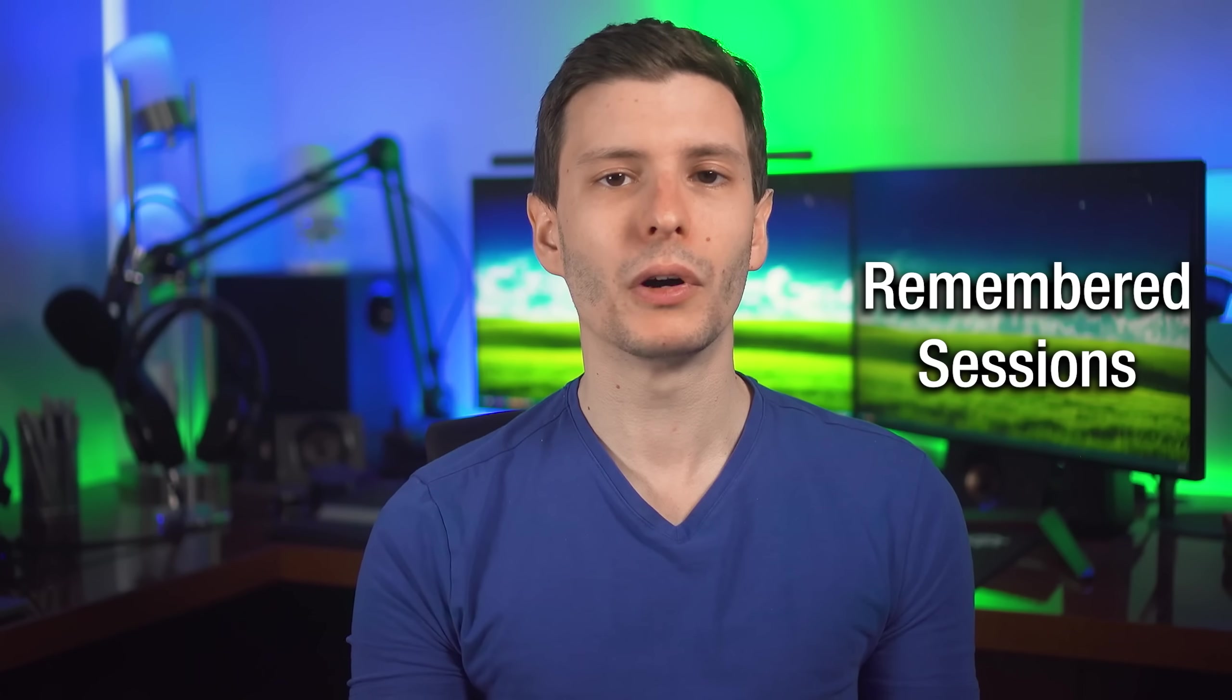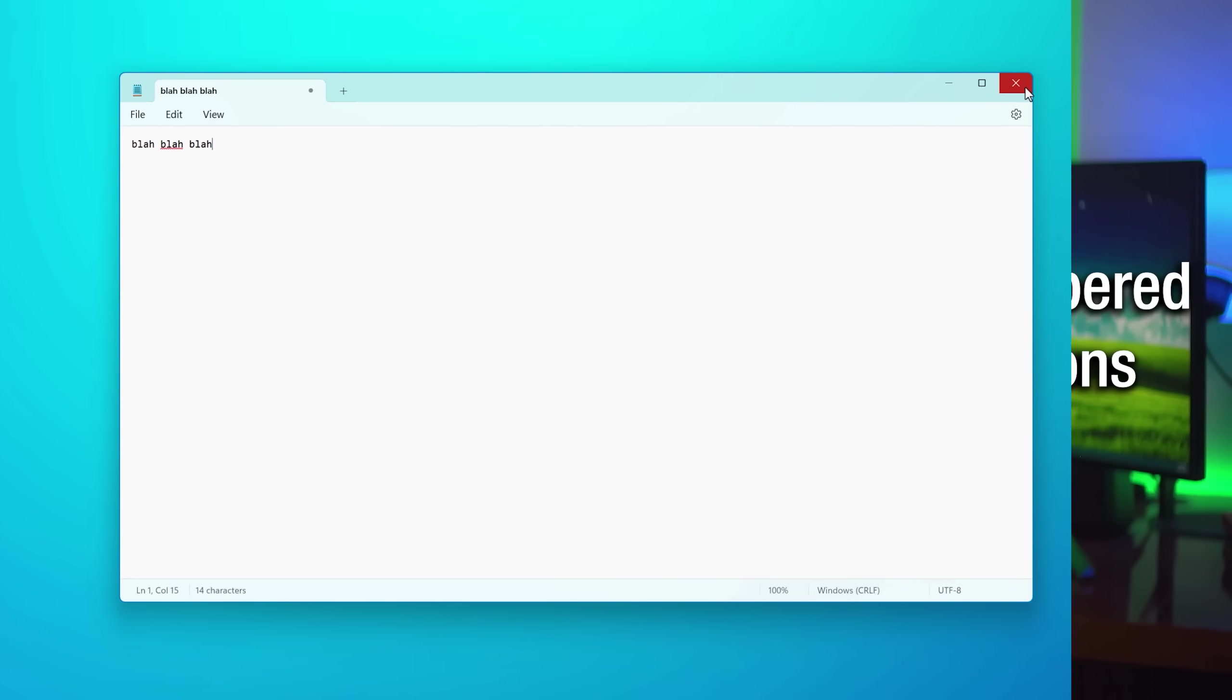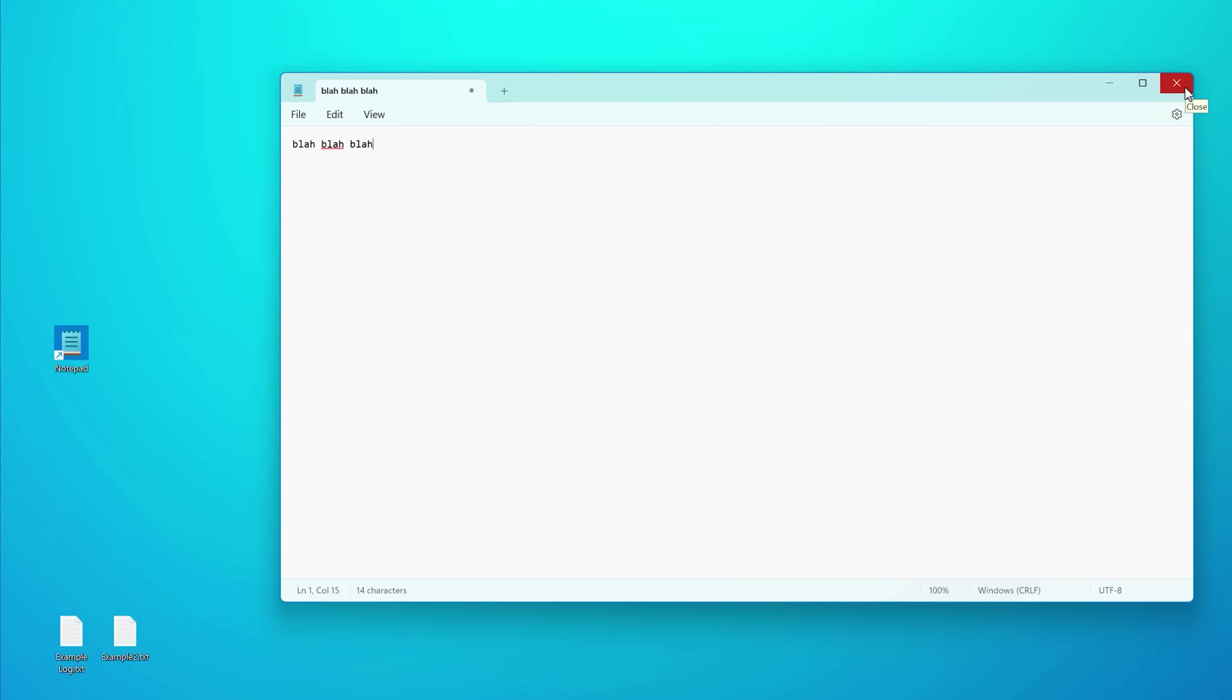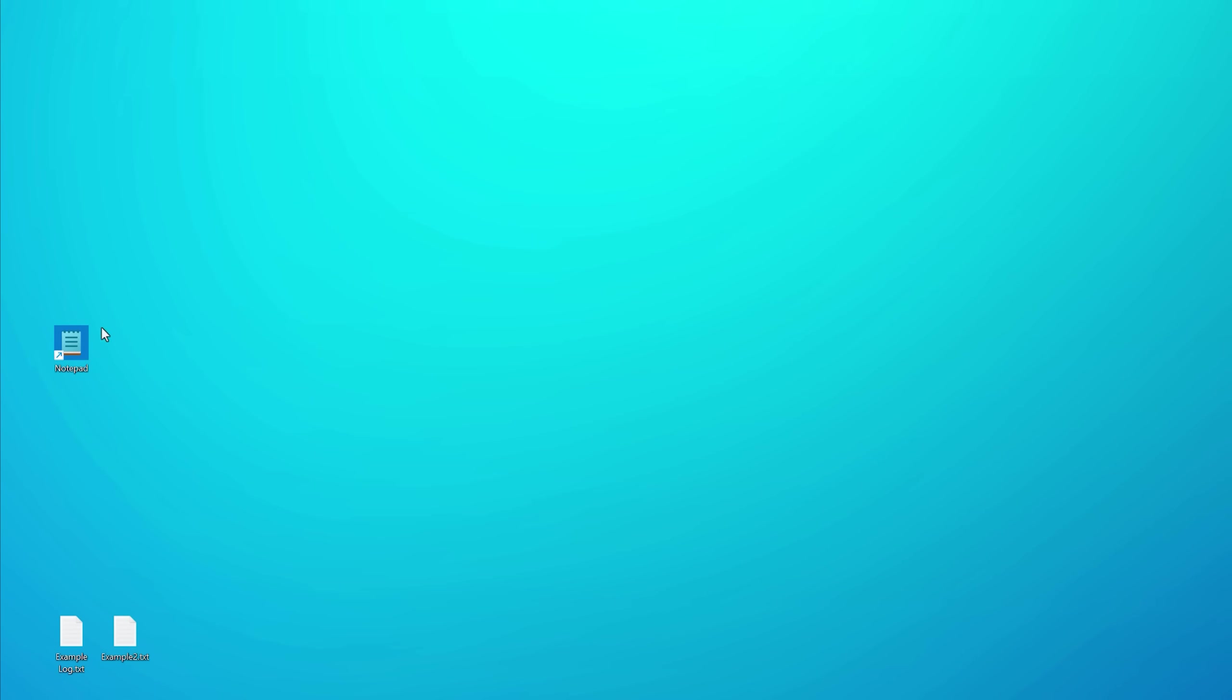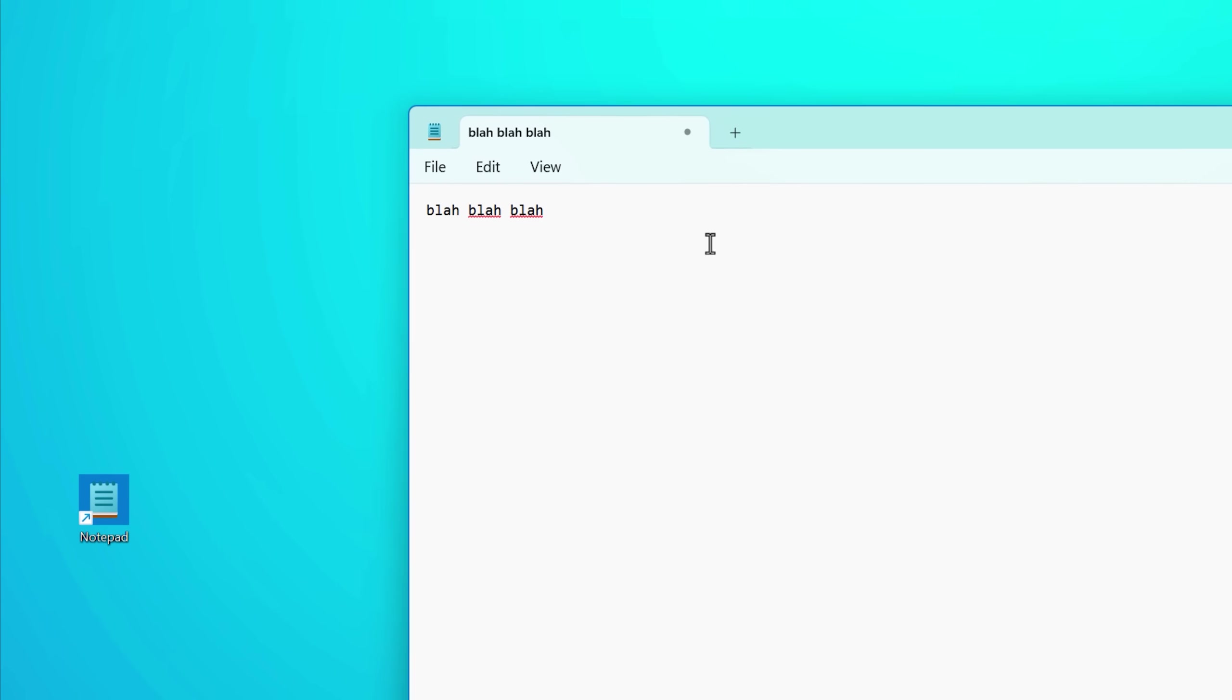Anyway, in the new notepad by default, it will actually save sessions. So if you close notepad while something is being edited, some document, and then you reopen it, it will actually open it back up, even if you didn't save it. This is pretty similar to how other software like notepad plus plus works by default.